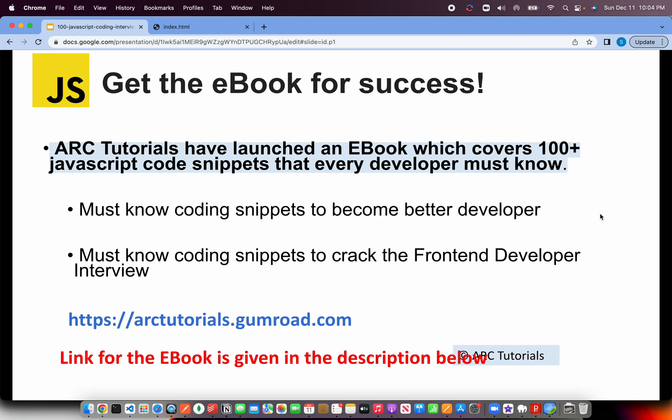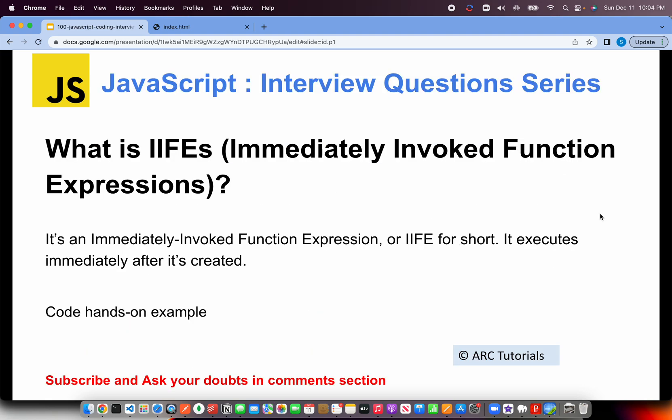Today's question is what is IIFEs. They are called Immediately Invoked Function Expressions. The difference between a regular function and IIFEs is that IIFEs will immediately get executed after it's created. A generic method is first created and then has to be explicitly called, whereas IIFEs will immediately get executed. That's the main difference. They may even ask you about the difference.